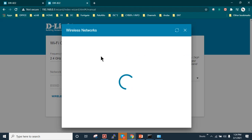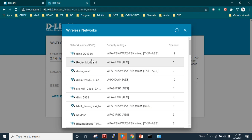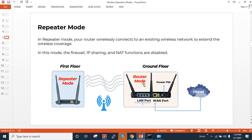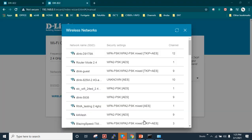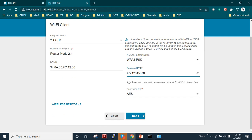We need to join the new router to the existing main router. My main router is already configured — I'll paste a link to that configuration video in the description. My main router is operating in router mode on 2.4 GHz. I'll use the same SSID name for clarity. The Wi-Fi password for the main router is abc12345678.